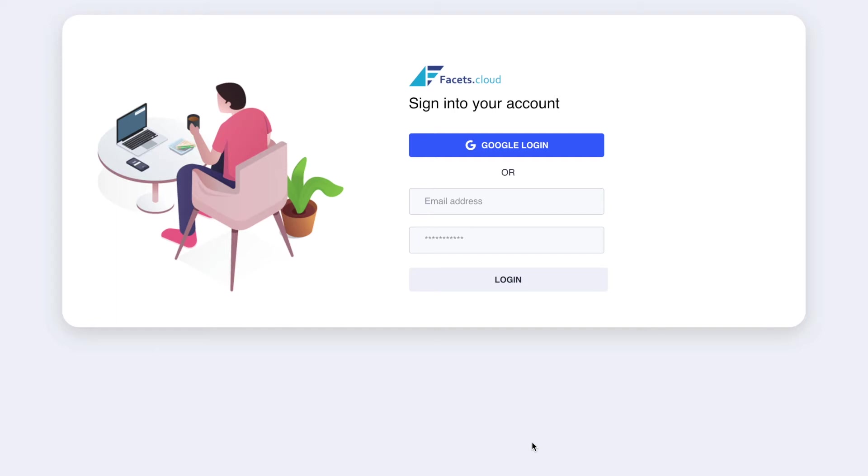Welcome to a short demo of fessys.cloud. Let's start by logging into the fessys control plane. You can do so using your organization's Google login or pre-created login credentials.